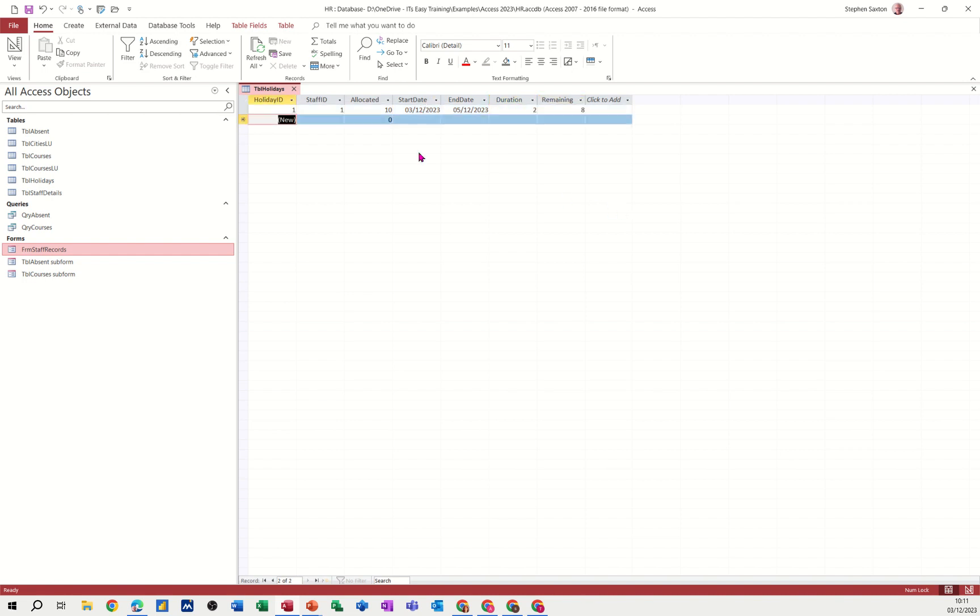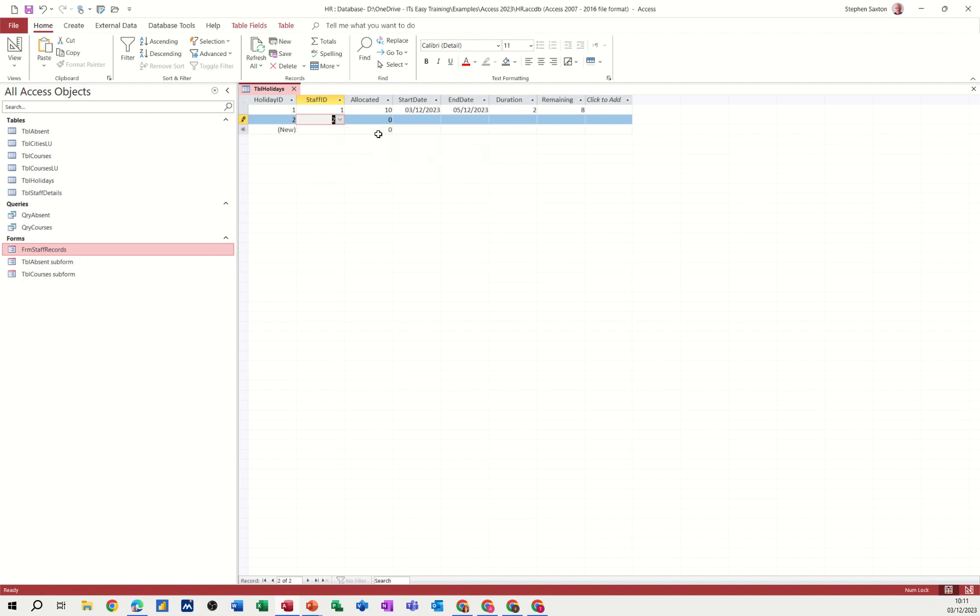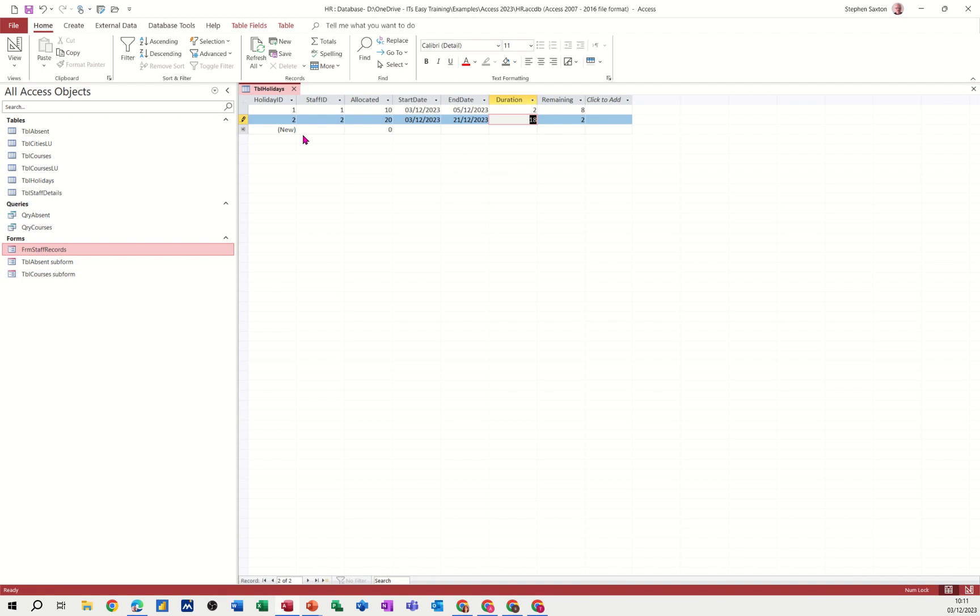If I tab down and do somebody else, staff ID number two. So they've not got any. They can be allocated 20 days. Going today. But they're coming back on the 21st of the 12, 2023. Tab. So they've got, that's 18 days. So they've got two days remaining. OK, that's good.